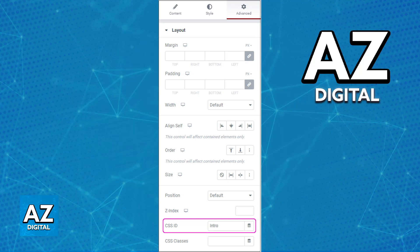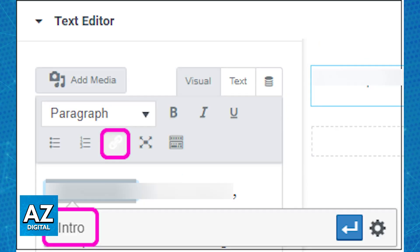Once this is done, you will need to actually make the link for the anchor link. So now select the text that you want for this link. Essentially this is going to be the text where if someone clicks or highlights this text, they will be redirected to the previous anchor link that you set up with the CSS ID. So highlight some text and then click the link icon.